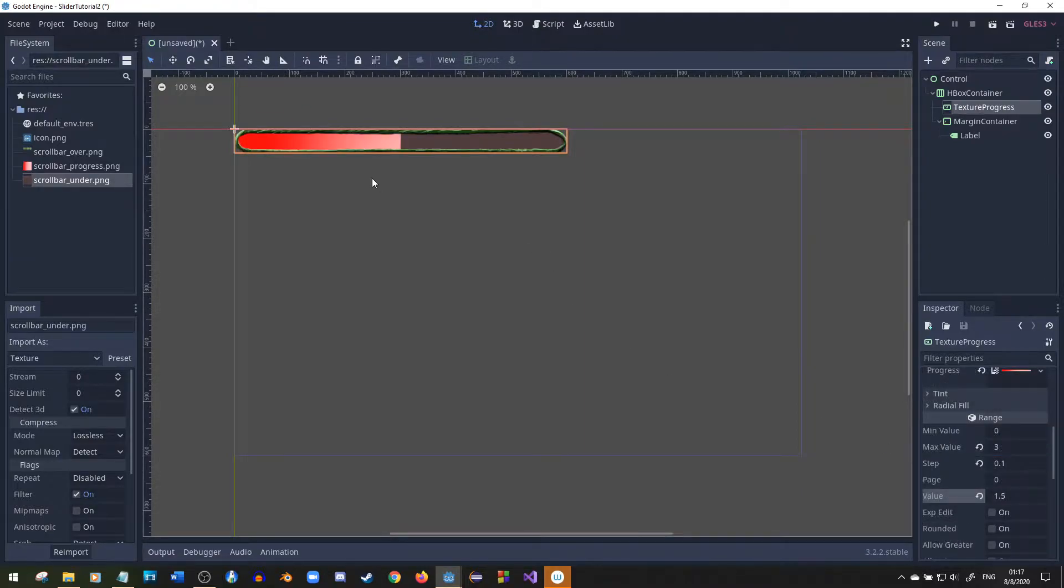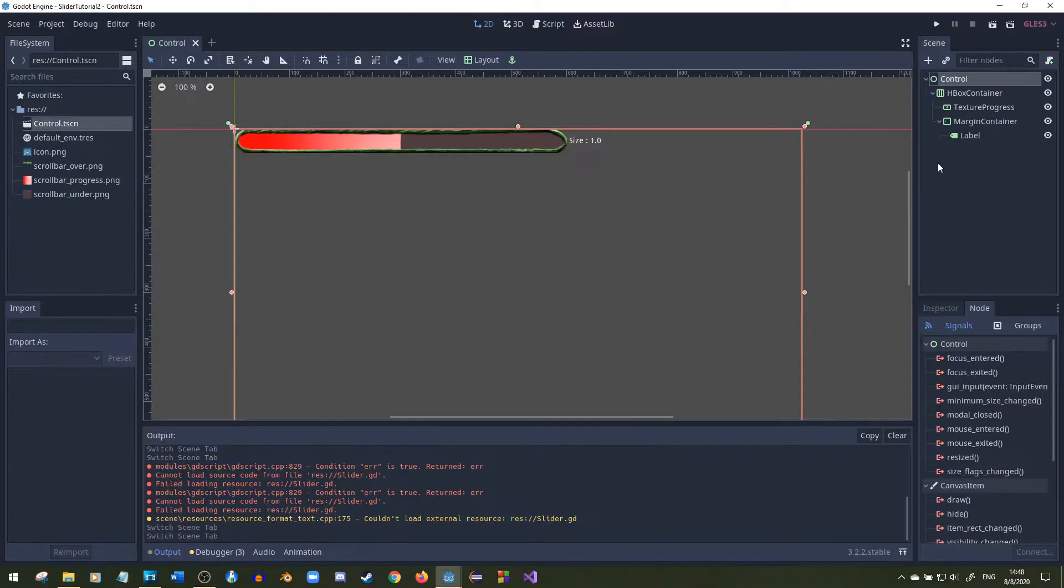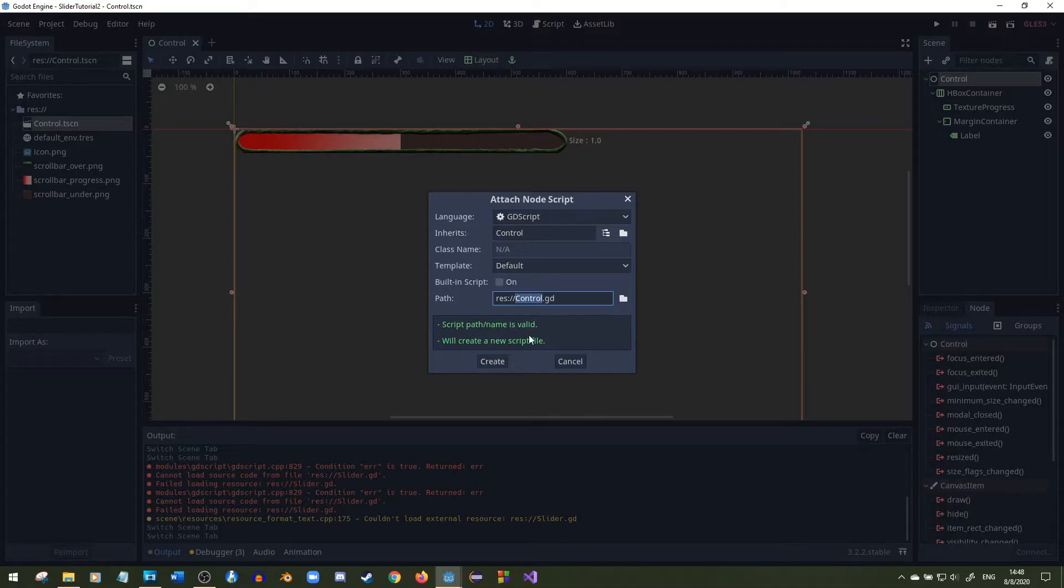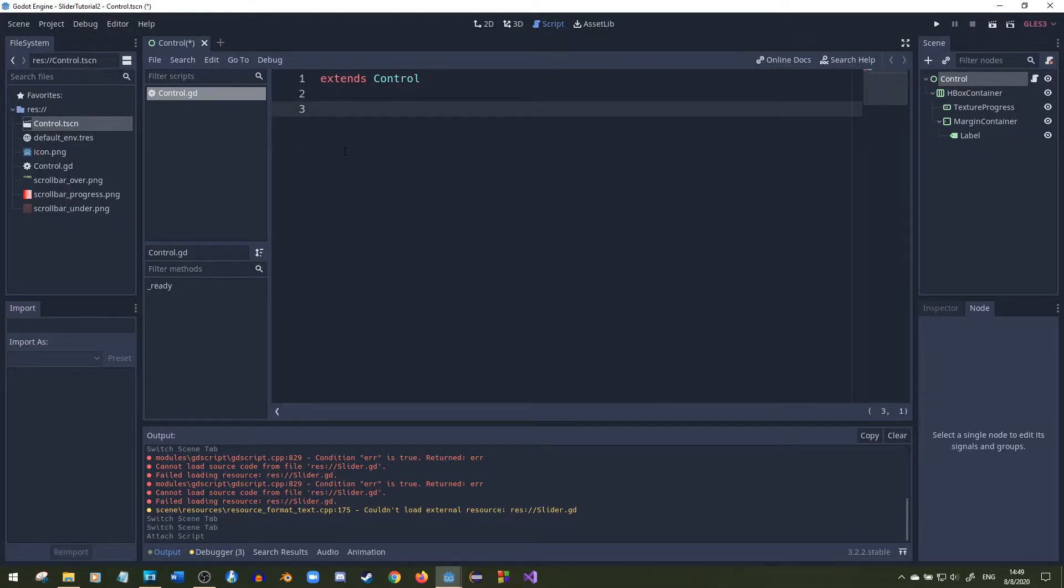So wherever I click on the slider will be a ratio between where I'm clicking and the end. Now that we got all the graphics set up, what I'm going to do is add a script to the control node. I'll keep the same name and I'll get rid of all this.